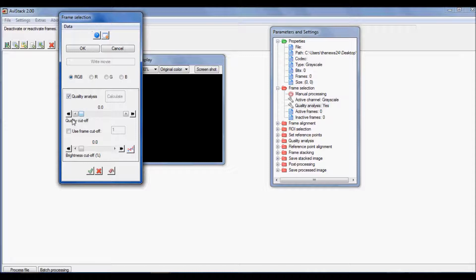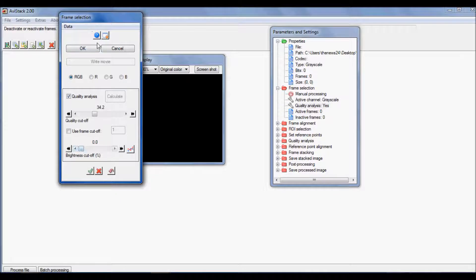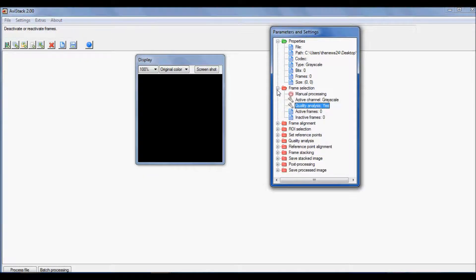The cutoff is a percentage you can play with. If you set it to 100% it stacks all your frames. As you scroll the quality cutoff percentage, the number display updates to show how many actual frames you're stacking. For example, at 10% of a thousand frames you'd be stacking 100 frames. Just make sure Quality Analysis is checked and leave Brightness all the way down, then click OK.